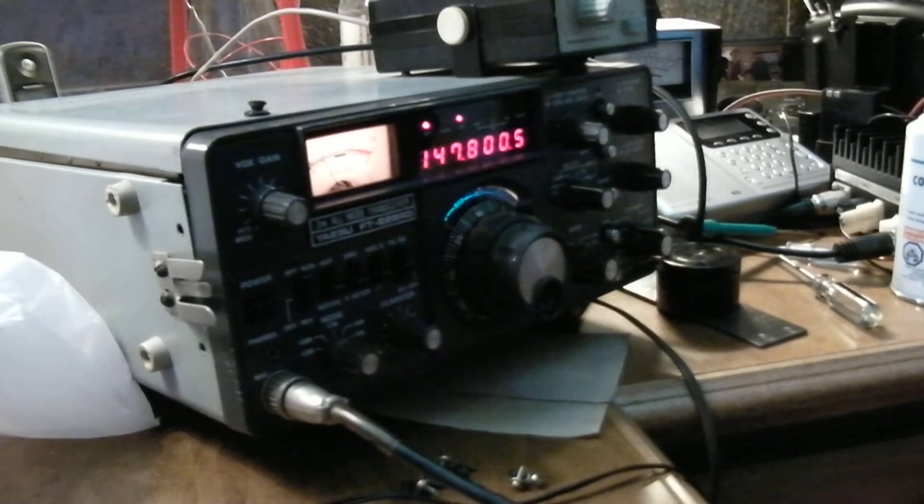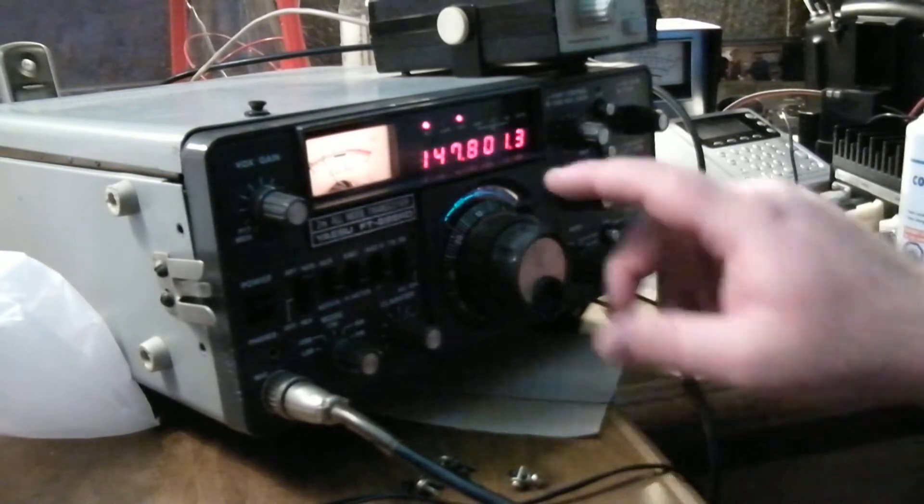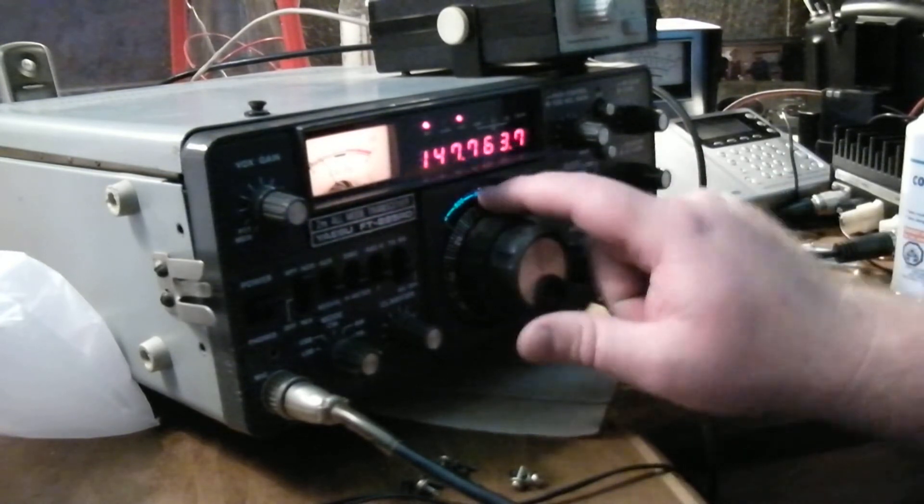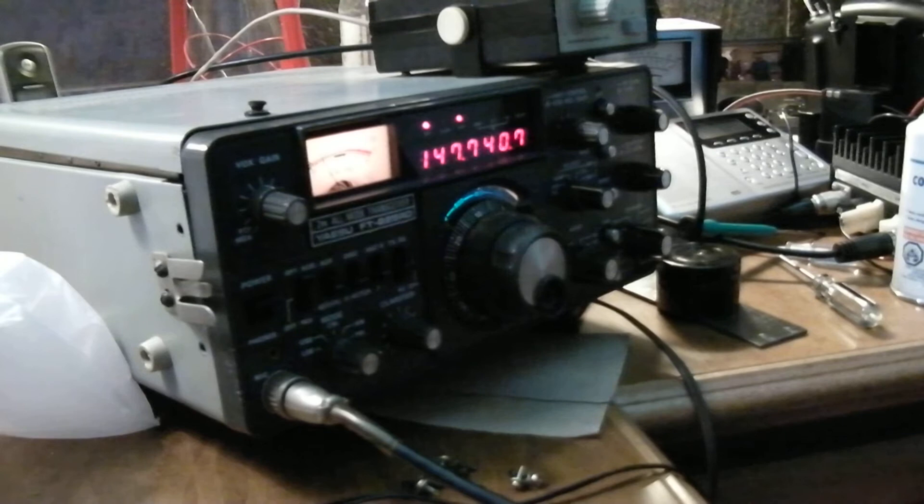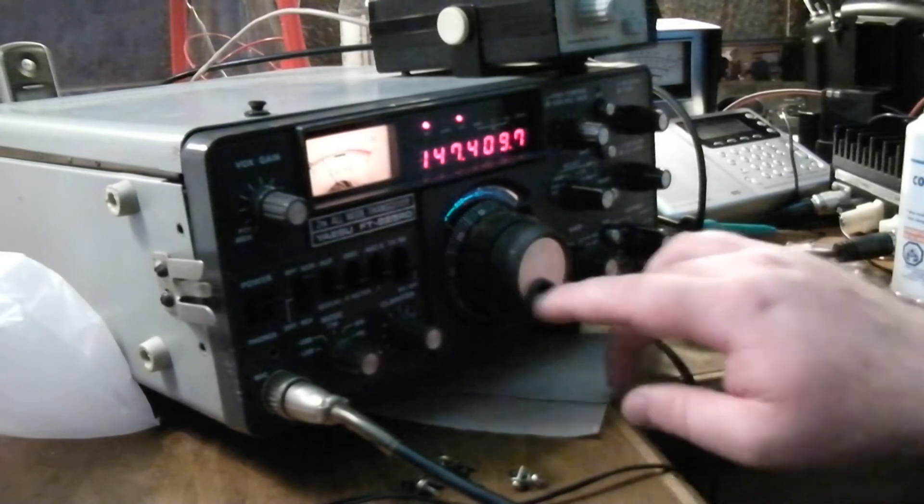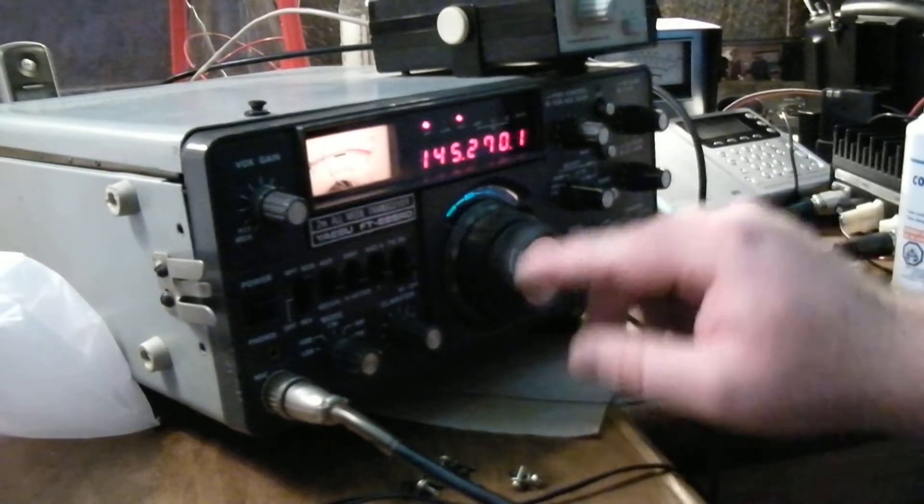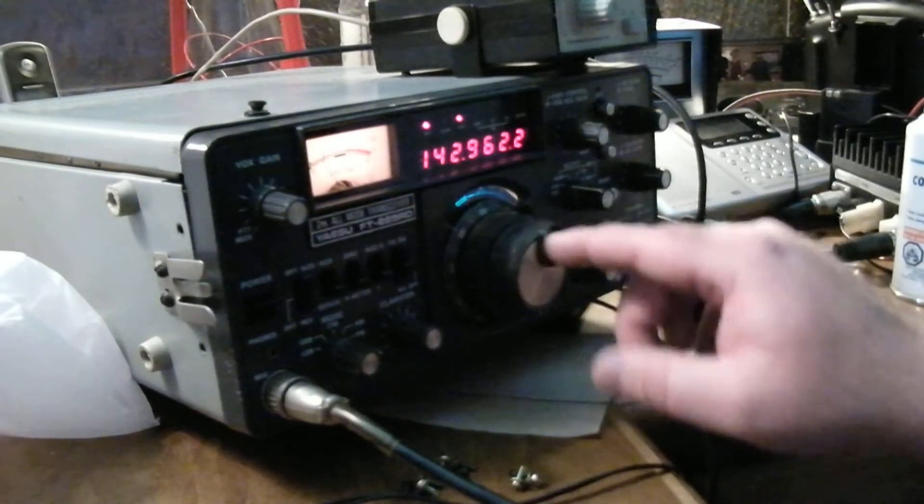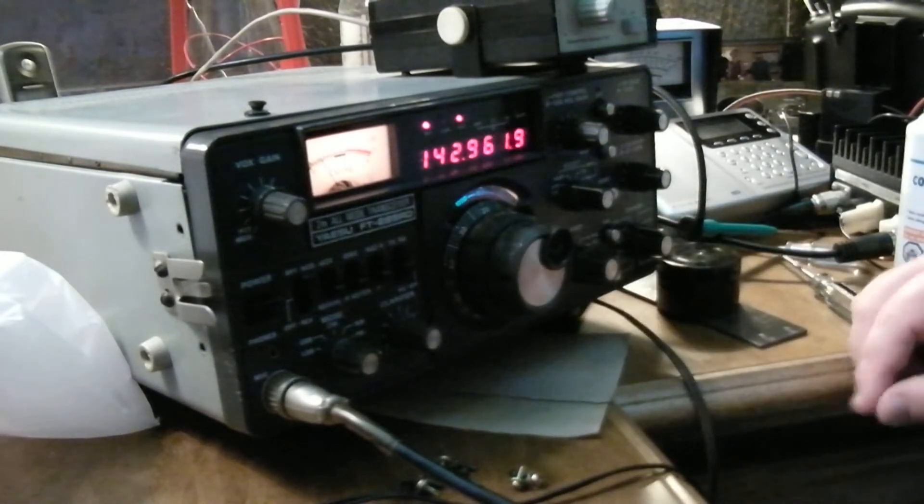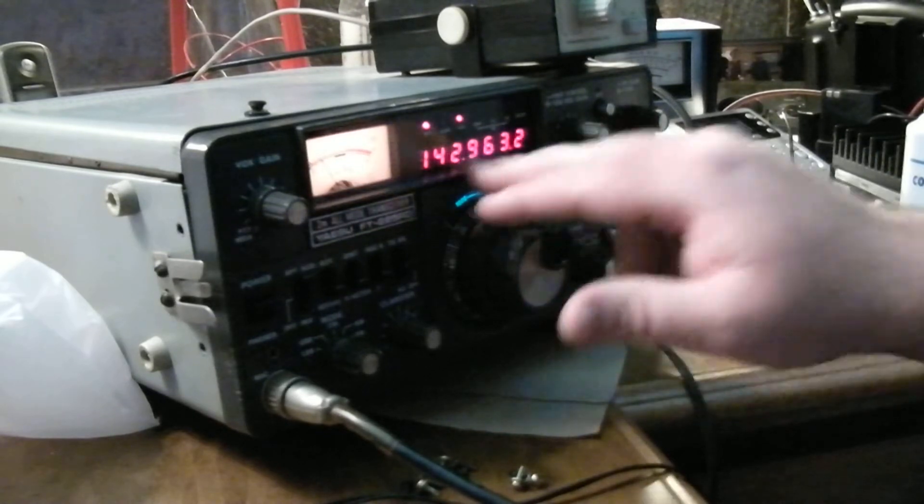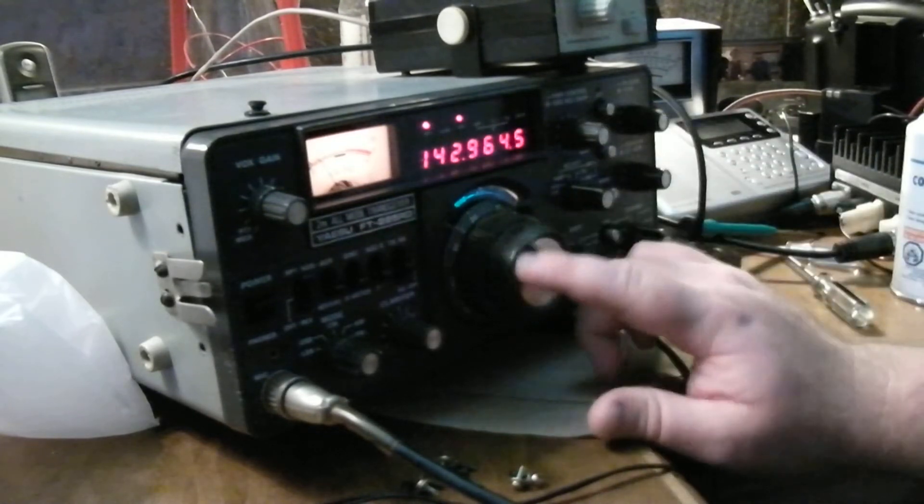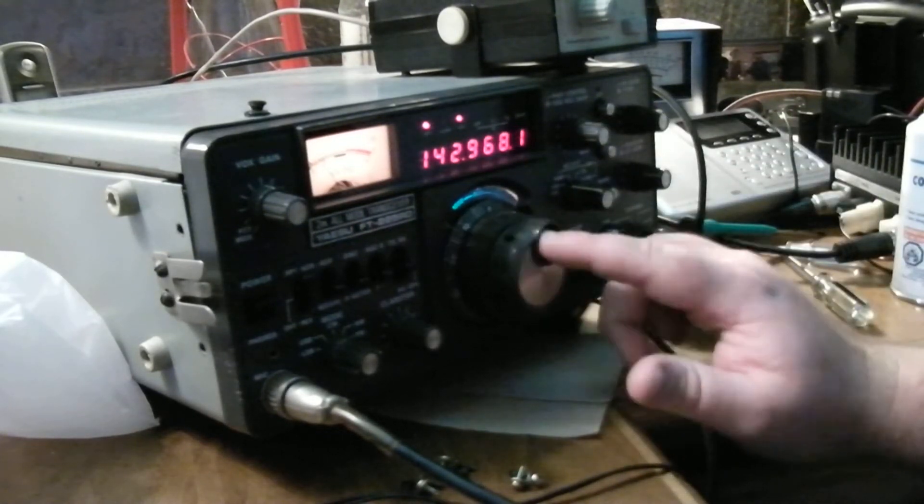Okay, we got 147.8. 147.8 is on the dial here, and you can see how it's jumping around. Go back up to 9, and it actually jumps around for the megahertz.